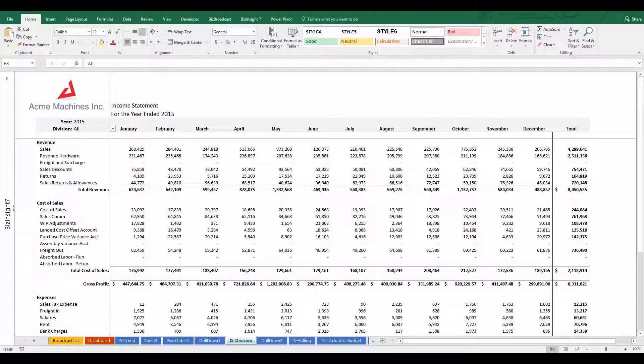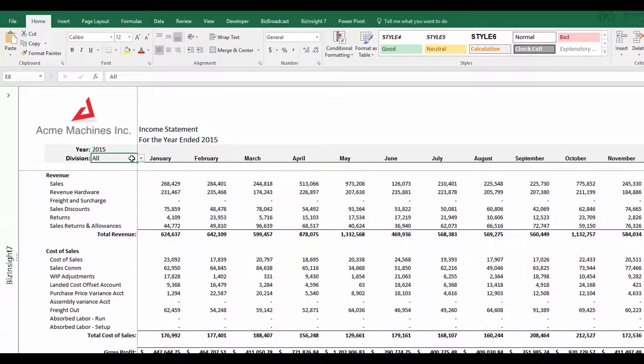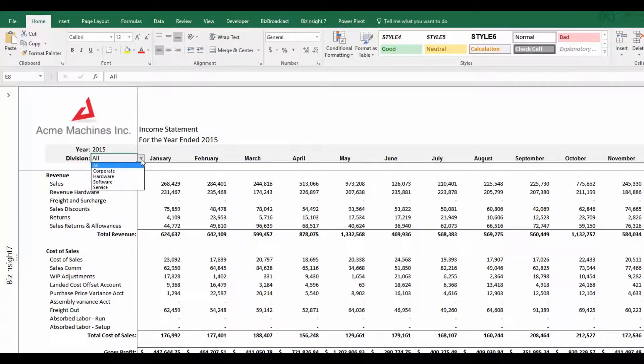The last thing that I want to make note of is that while I have values for each of my individual divisions, I also have a value that says all.